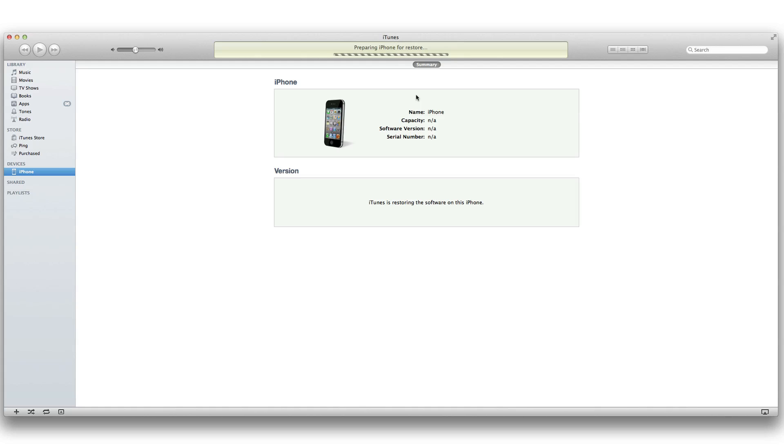Now once this goes through preparing iPhone for restore, you should see a little loading bar under the Apple logo on your device eventually. We'll head over to our device here in just a second.